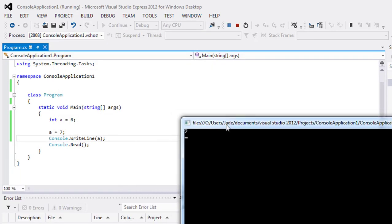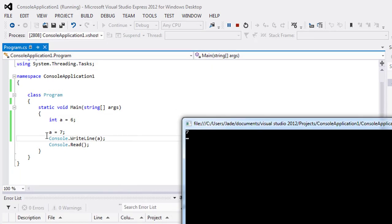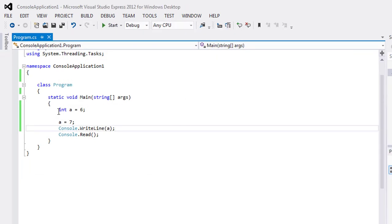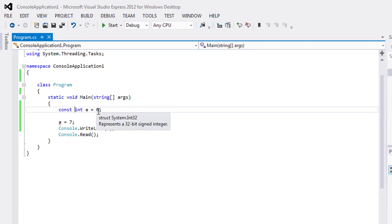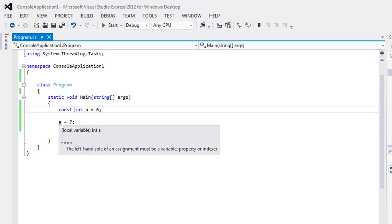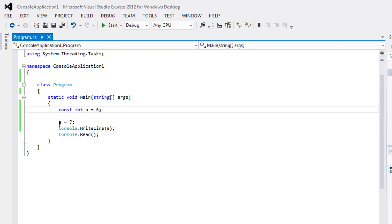and it will show me the value of a as 7. But if I will use keyword const before the data type, it will make the value of a constant as 6. Now you can't change the value of a during the runtime execution.